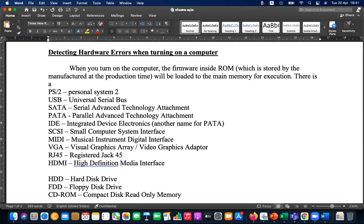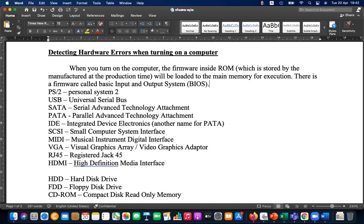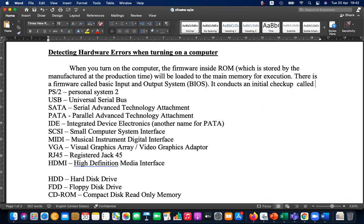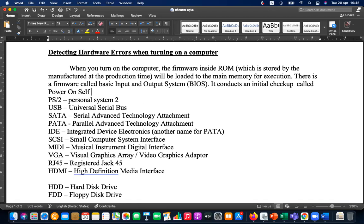There is a special firmware called Basic Input and Output System, in short we call it BIOS. It conducts an initial checkup called Power-On Self-Test, or POST.